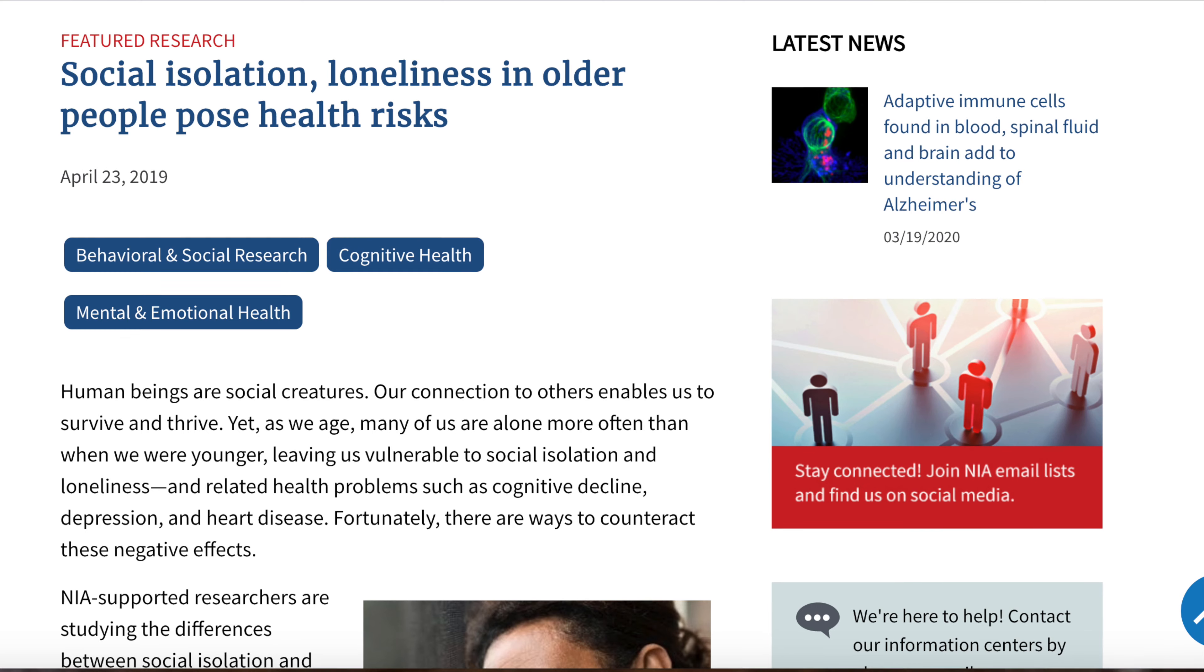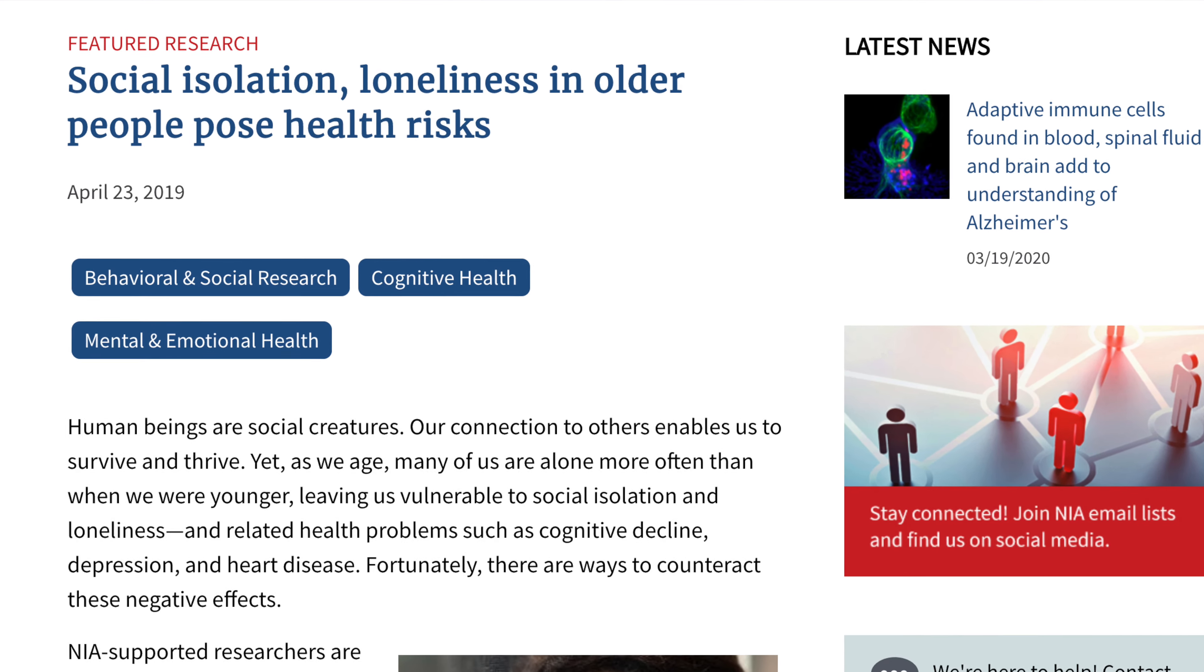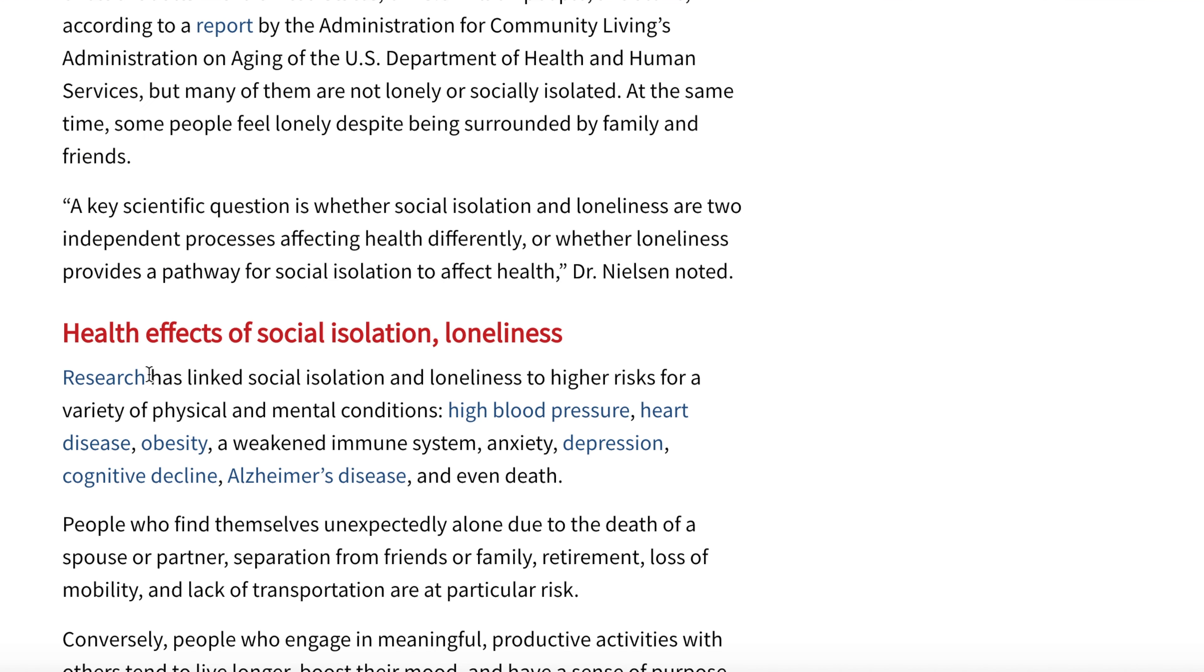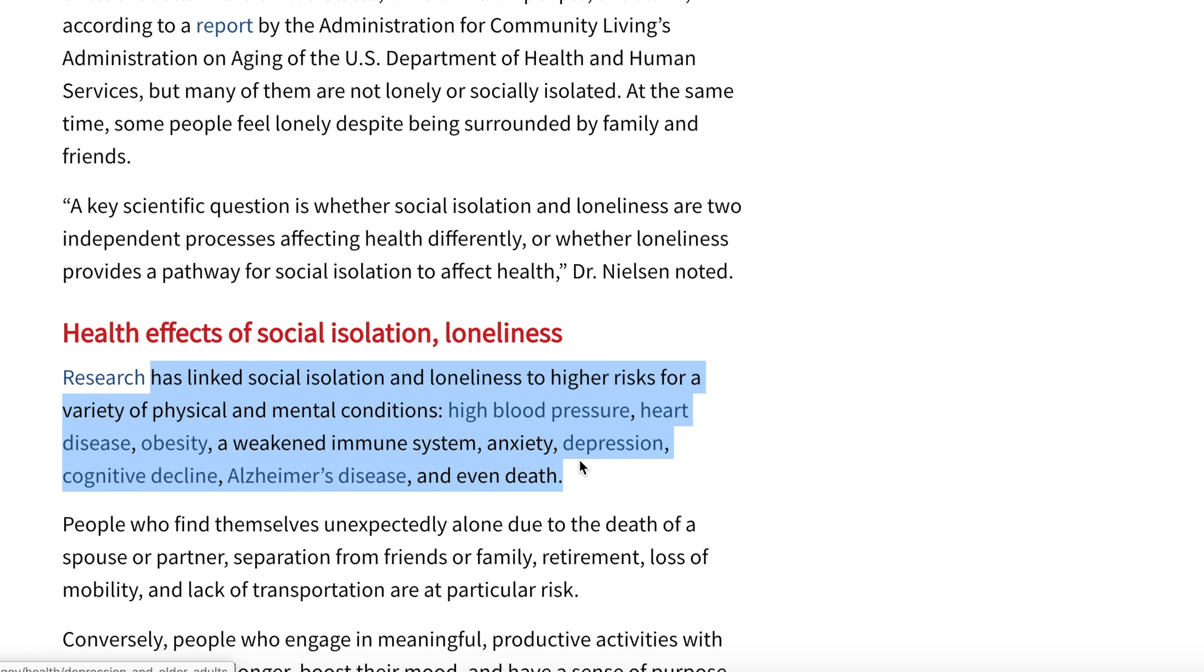In fact, being social has been so deeply ingrained in our DNA that we get sick if we are too lonely for too long. There have been studies linking loneliness directly to chronic diseases such as Alzheimer's, cancer, or heart disease. That means that if we are spending too much time being isolated from other people we are physically getting sick.